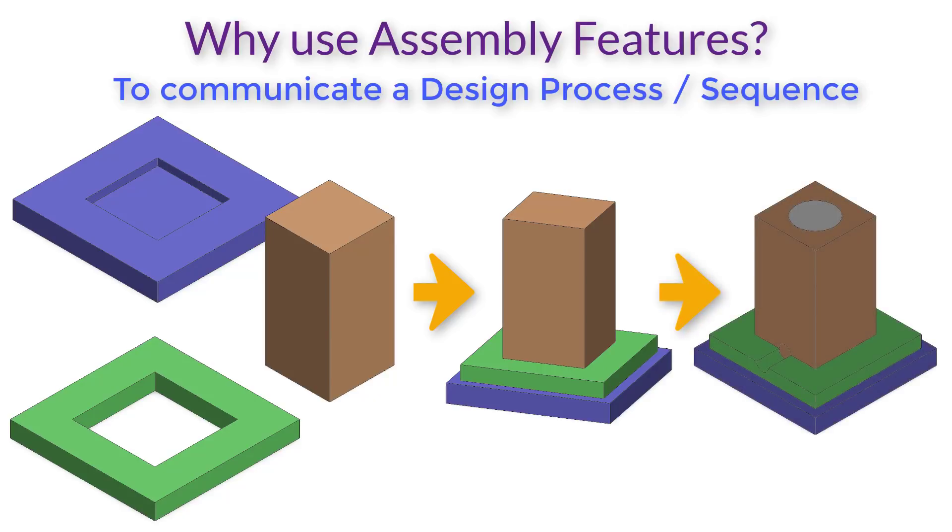If we include the holes in the individual parts, we'll be saying that each of the parts should be made with the drilled hole, then the parts should be assembled together after that.